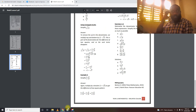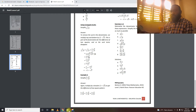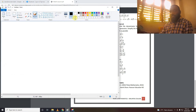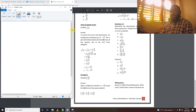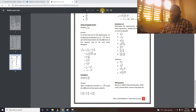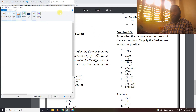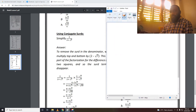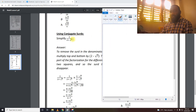So conjugate surds — what do we mean by conjugate? Conjugate simply means we change the operation sign. Right now what we have here is we change the operation sign.